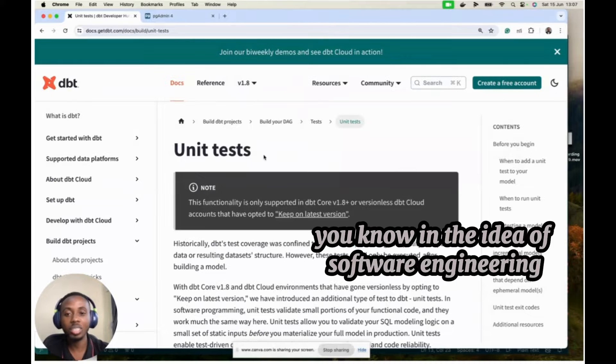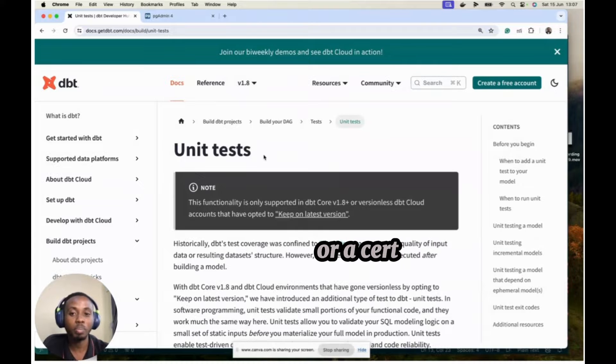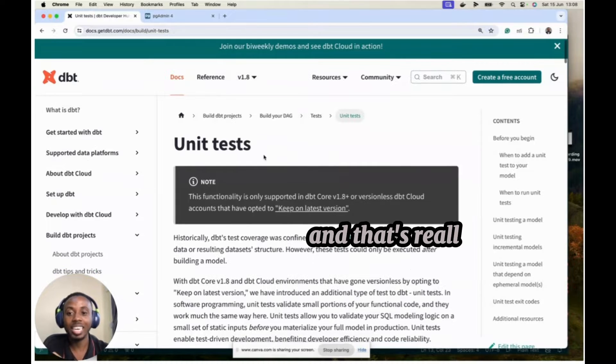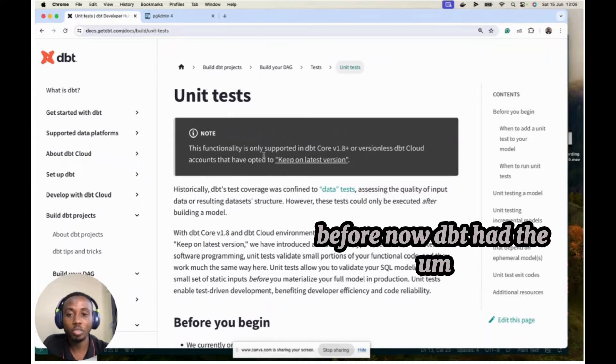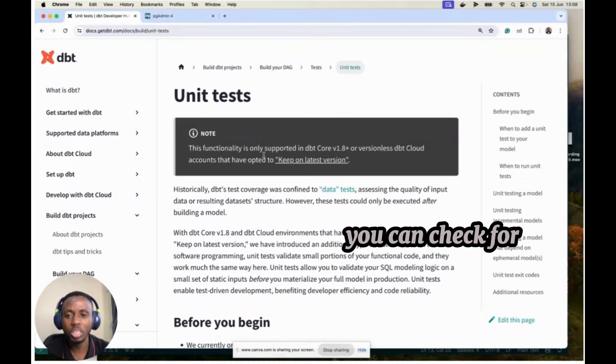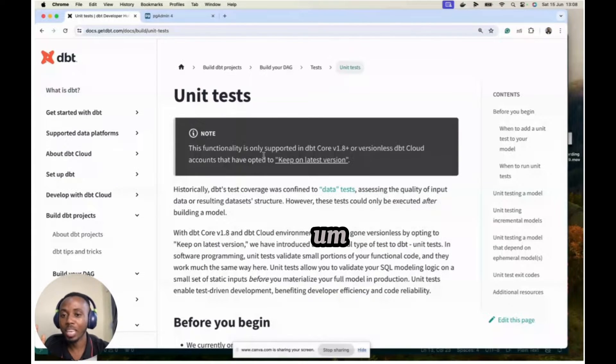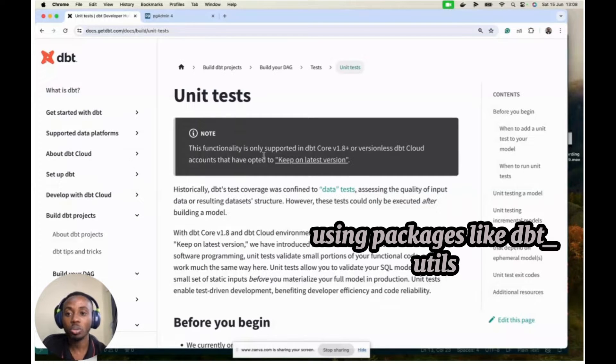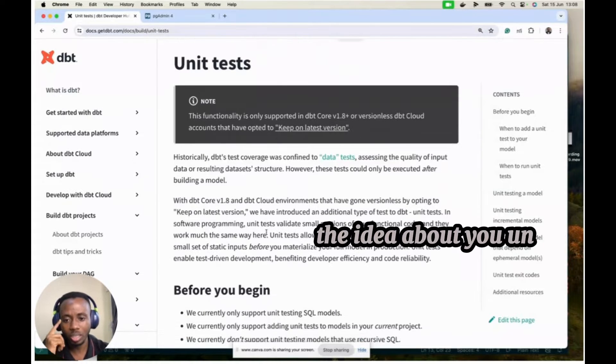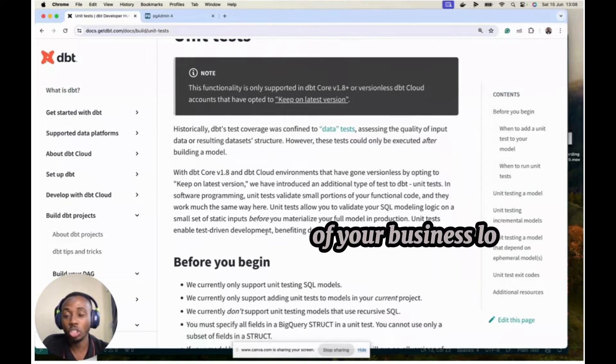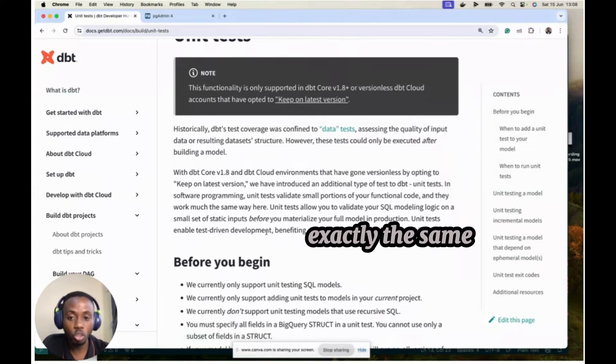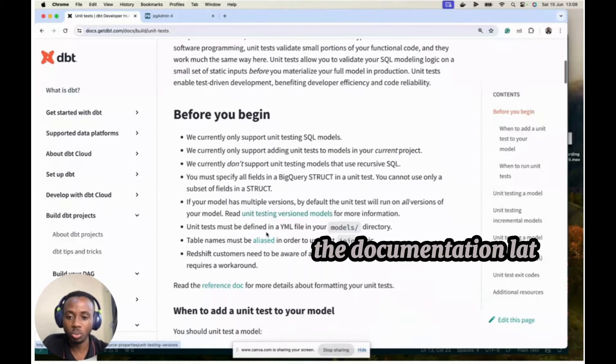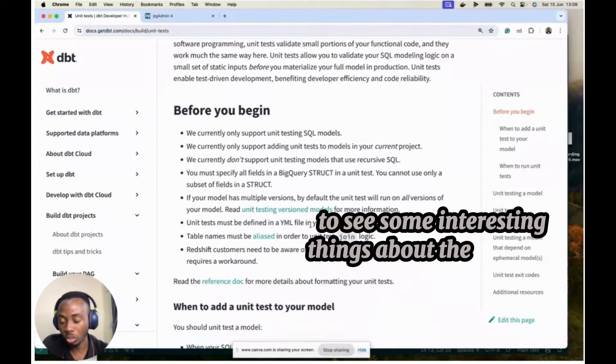You know in the idea of software engineering, unit testing allows you to test a certain area or a certain part of your program to ensure that it works just as you want it to work and that's really the idea about DBT unit testing. Before now, DBT had the normal test that they now call data test that allows you to test for anything really. You can check for uniqueness, nulls in your data set, accepted values and other stuff like that and you could even employ using packages like DBT utils to get those tests into your project.